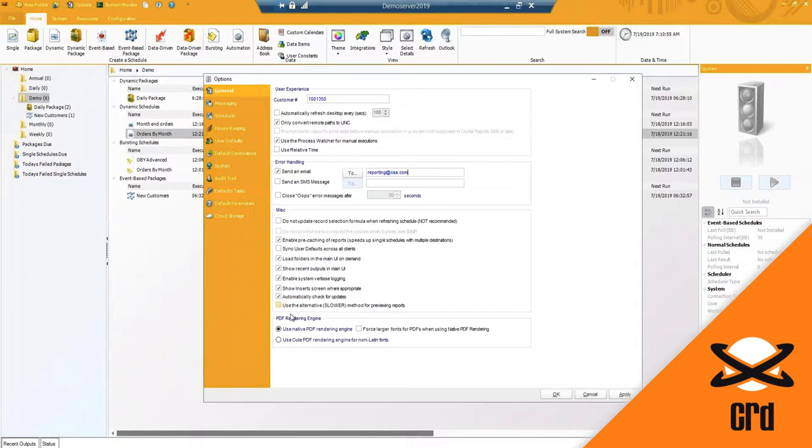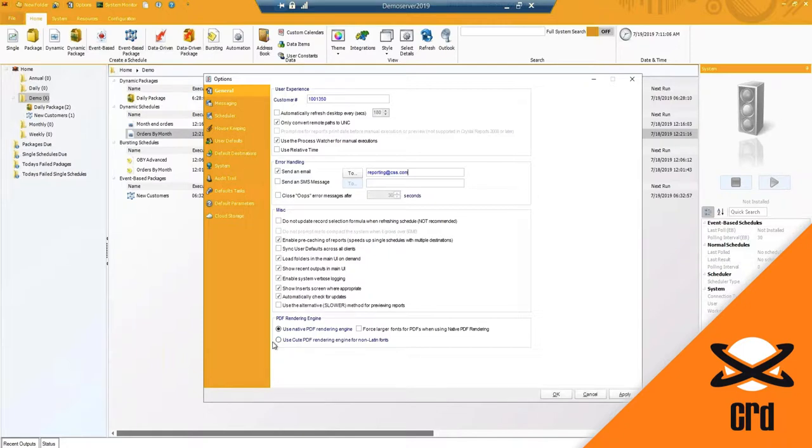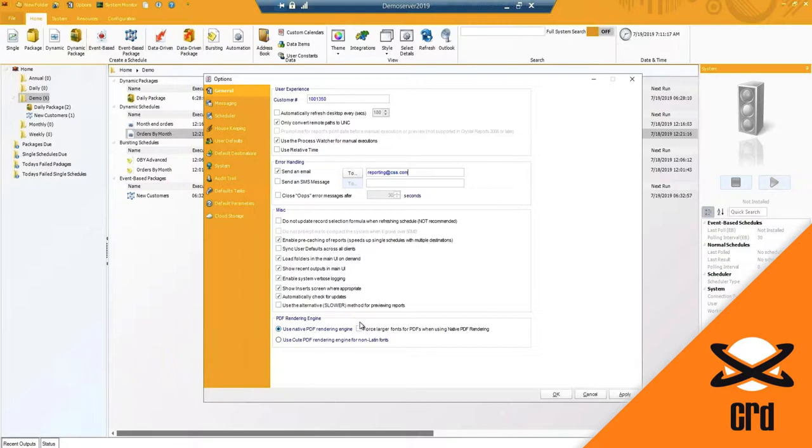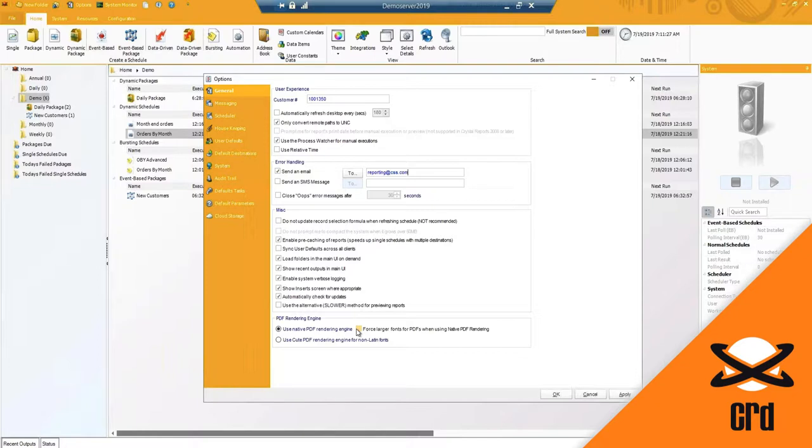Then we have a couple of PDF rendering engine options. So using native PDF rendering engine which is our CRD native PDF, but we do have the ability should you have special characters and need Cute PDF, for example, that have non-Latin fonts. And then this newer option that was in the latest release to force larger fonts for PDF when using a native PDF rendering. So only when you are using this option you can enable this to ensure that the font sizes correlate and match.